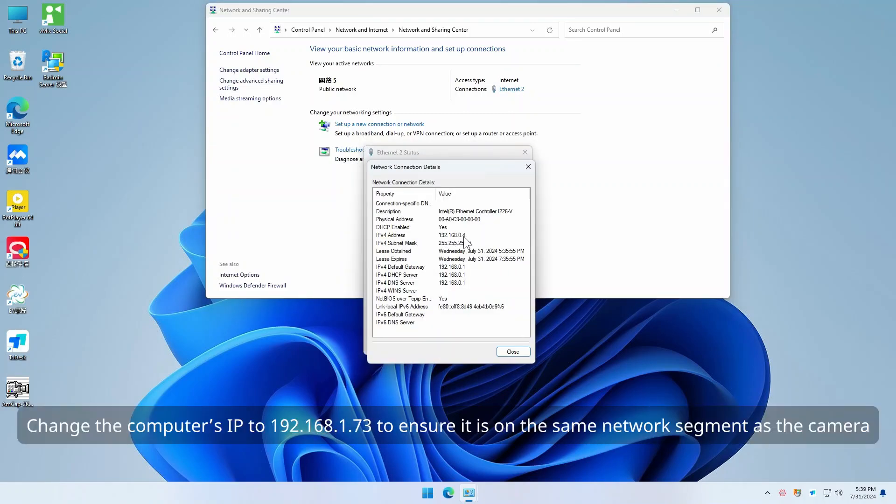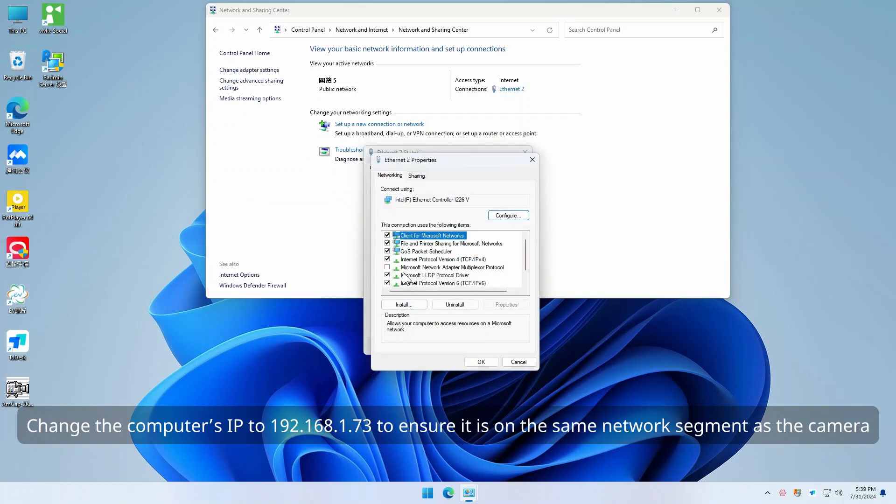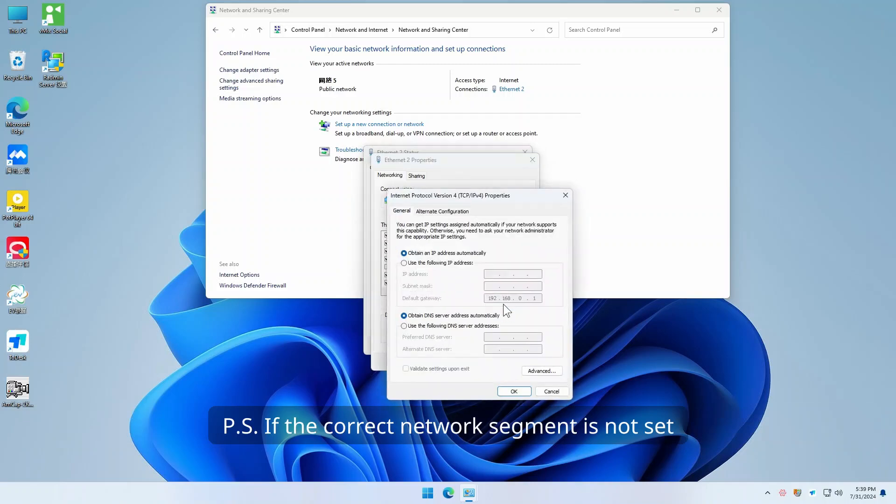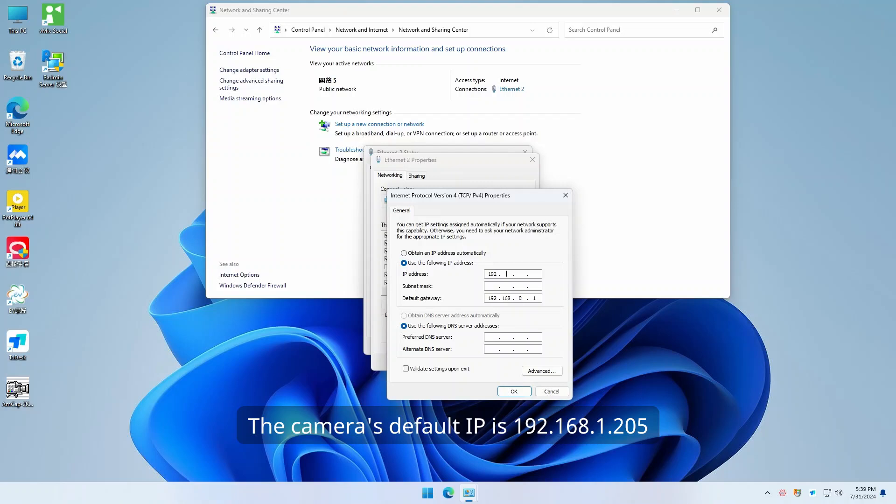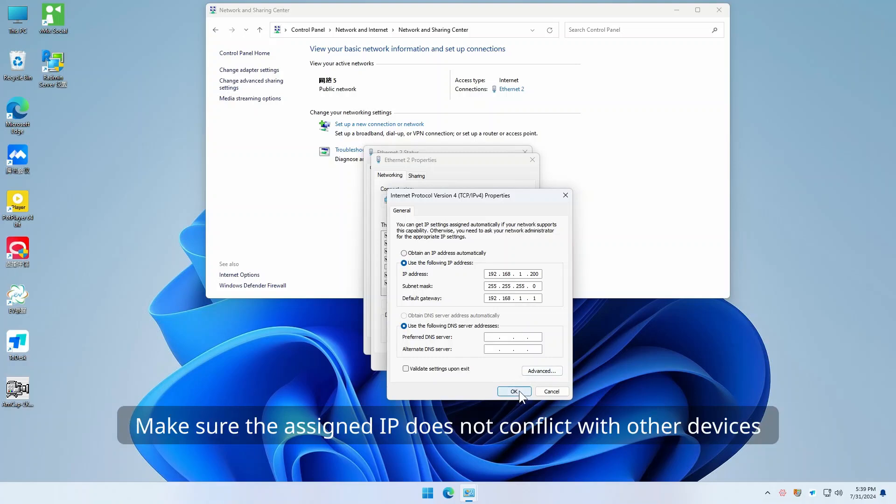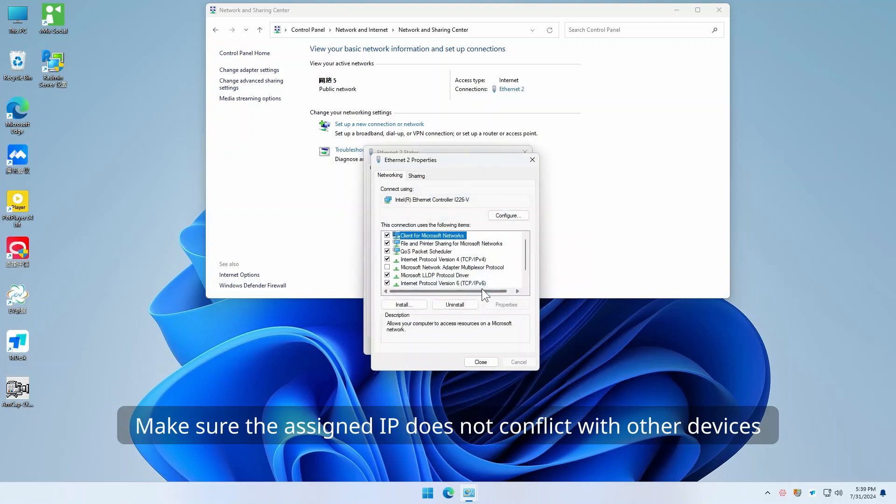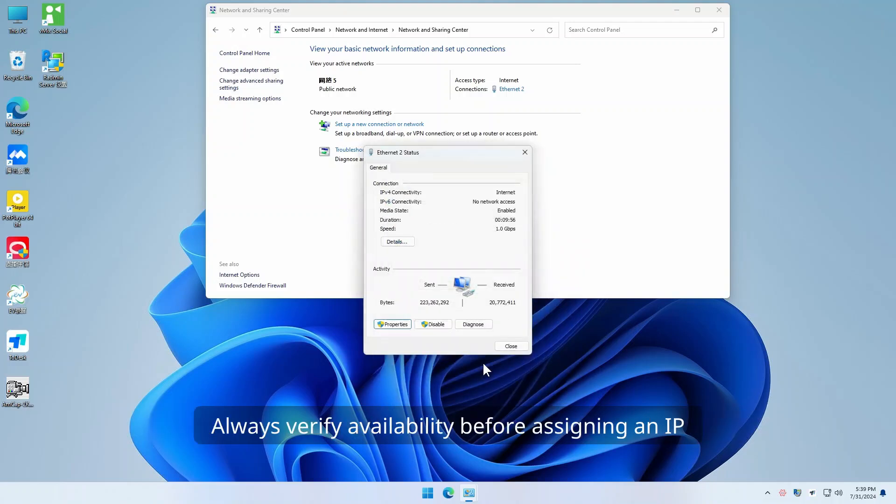Change the computer's IP to 192.168.1.73 to ensure it is on the same network segment as the camera. If the correct network segment is not set, login may fail. The camera's default IP is 192.168.1.205, so the computer must be on the 1 network segment. Make sure the assigned IP does not conflict with other devices. Always verify availability before assigning an IP.